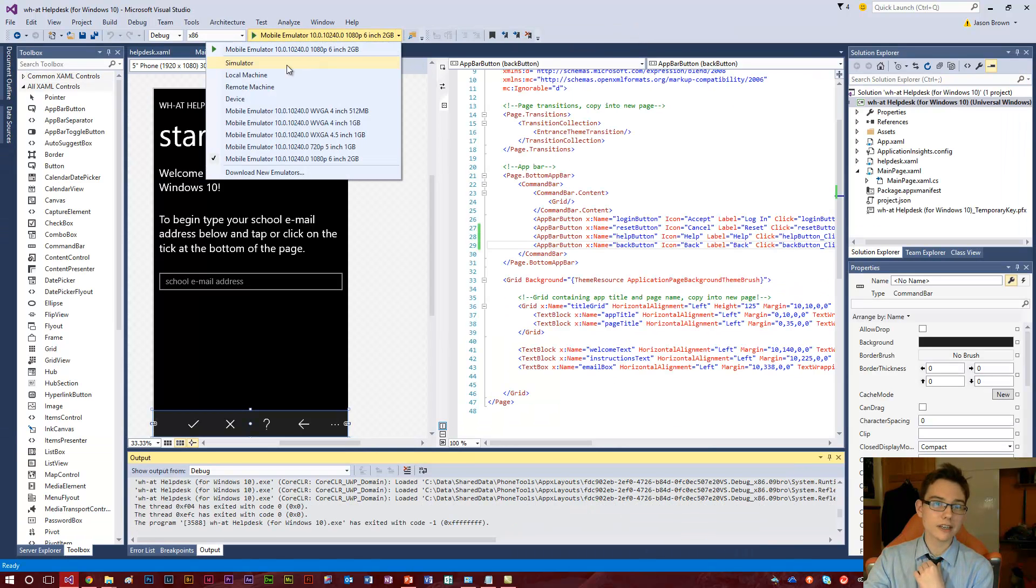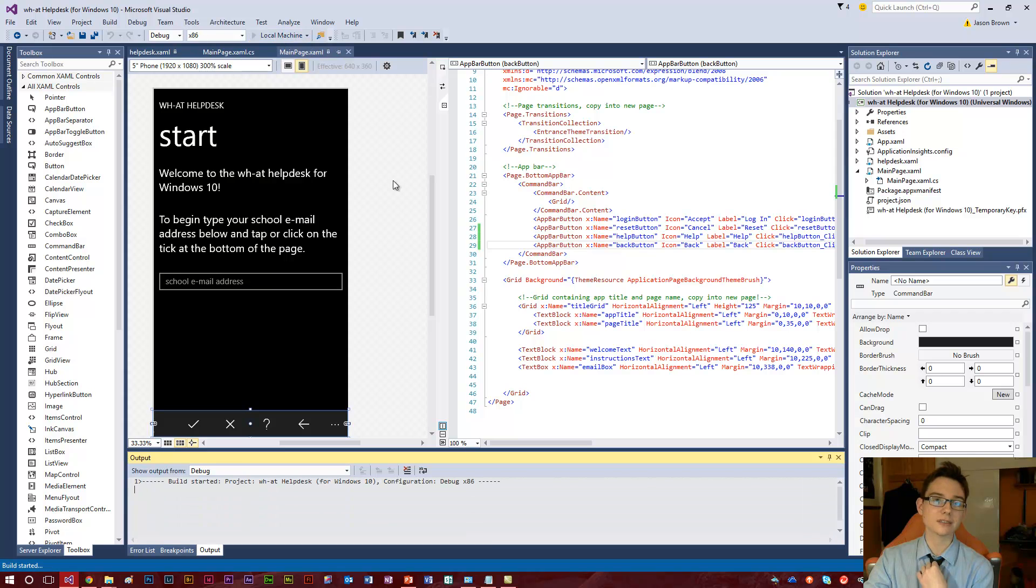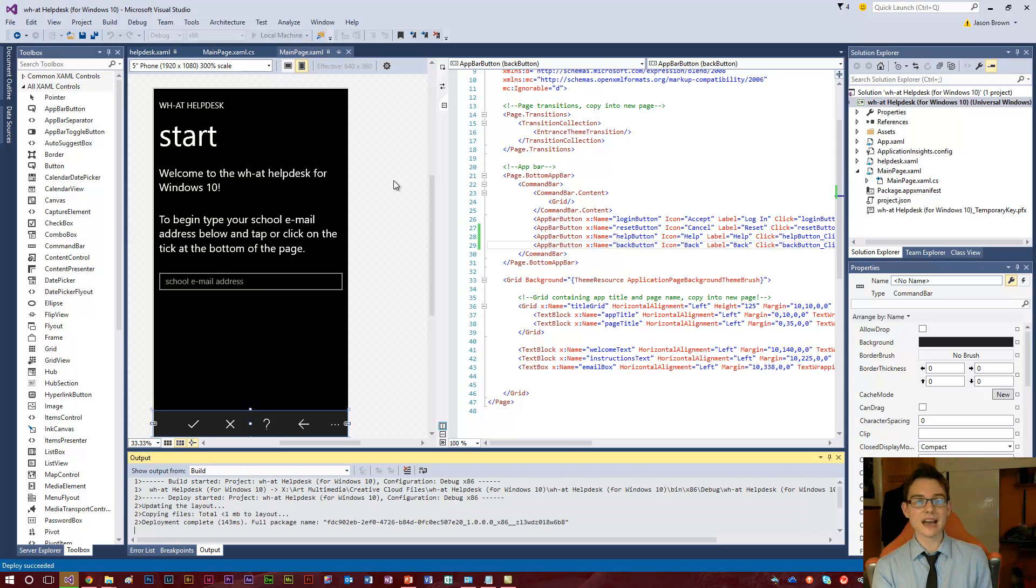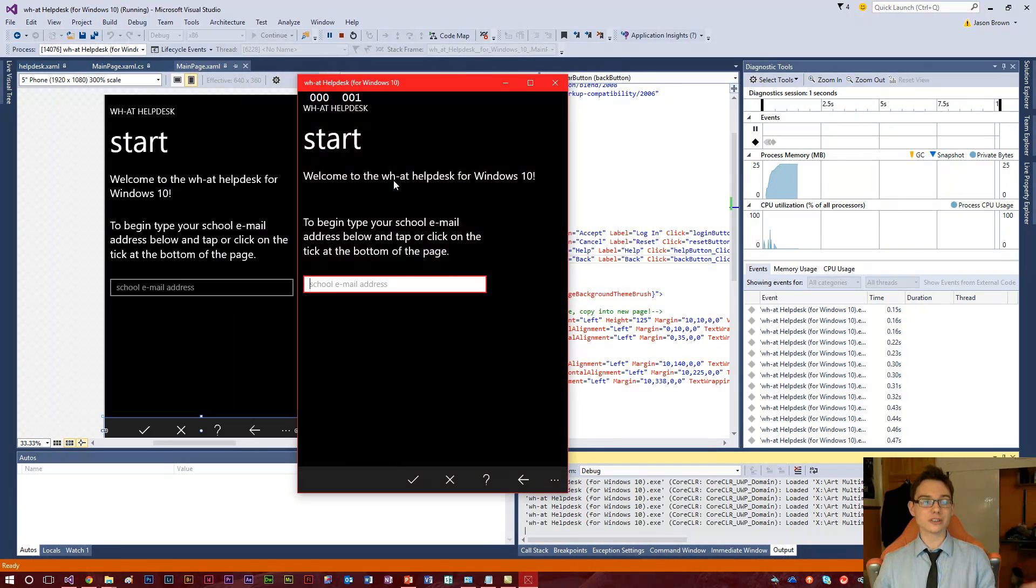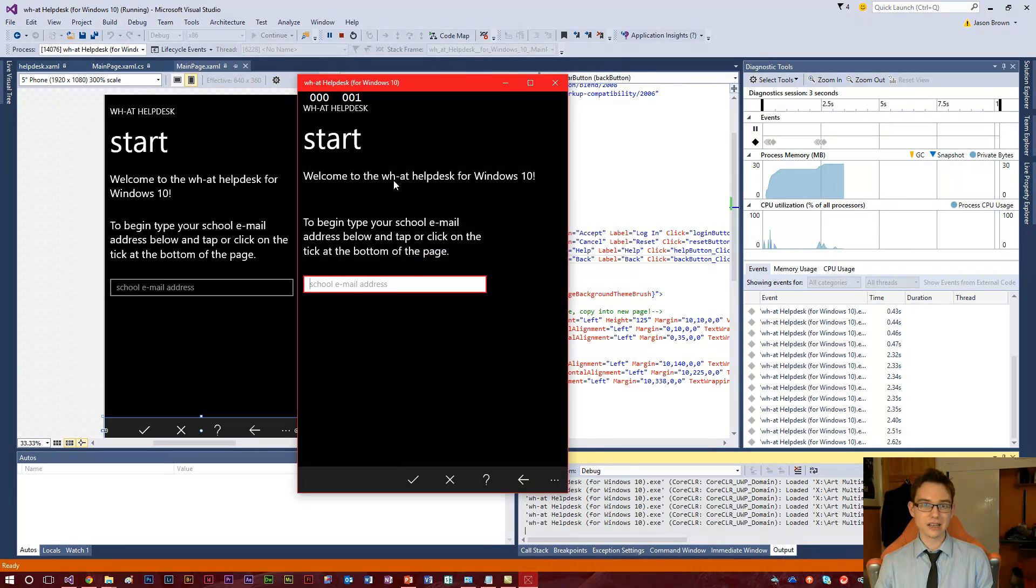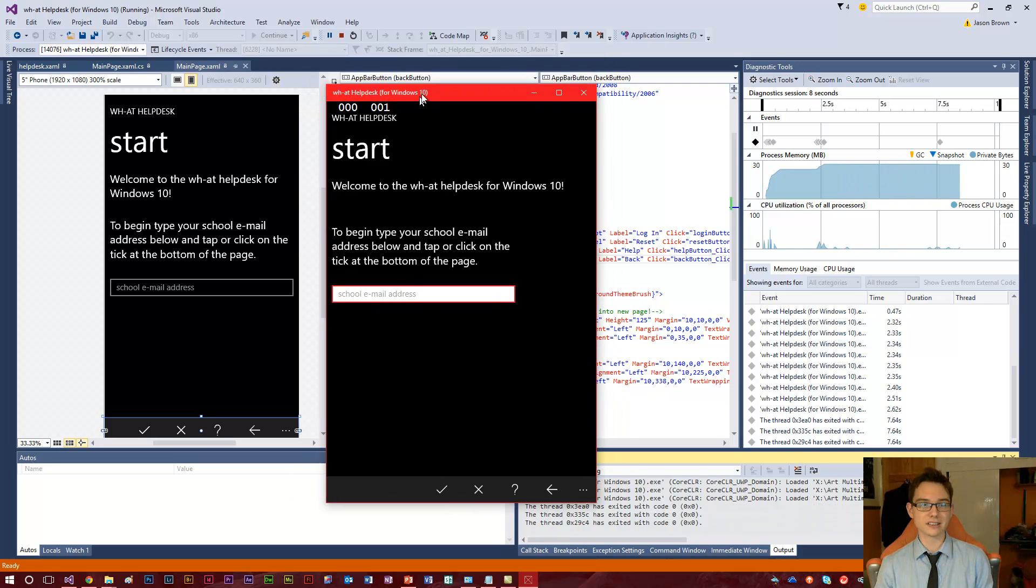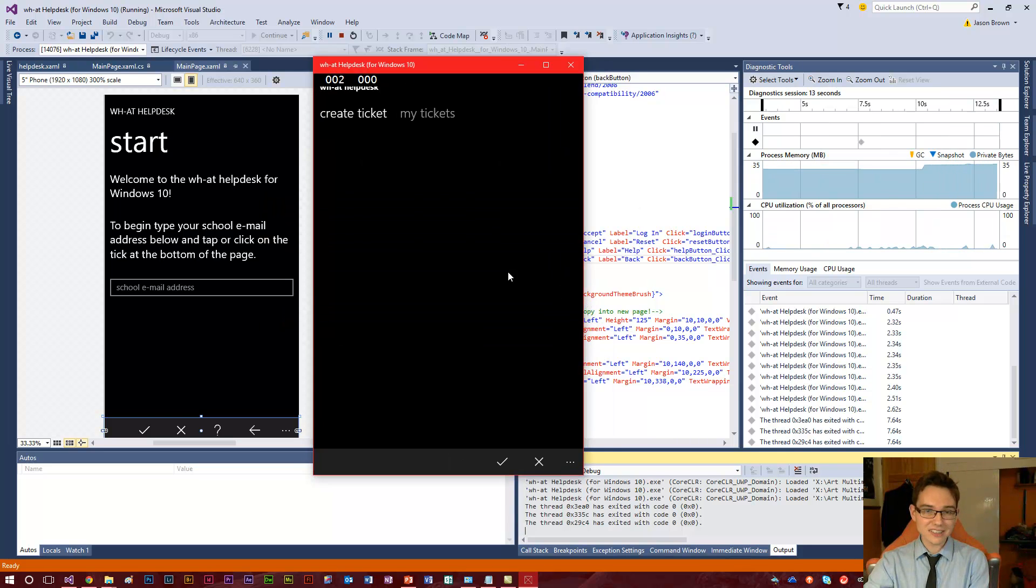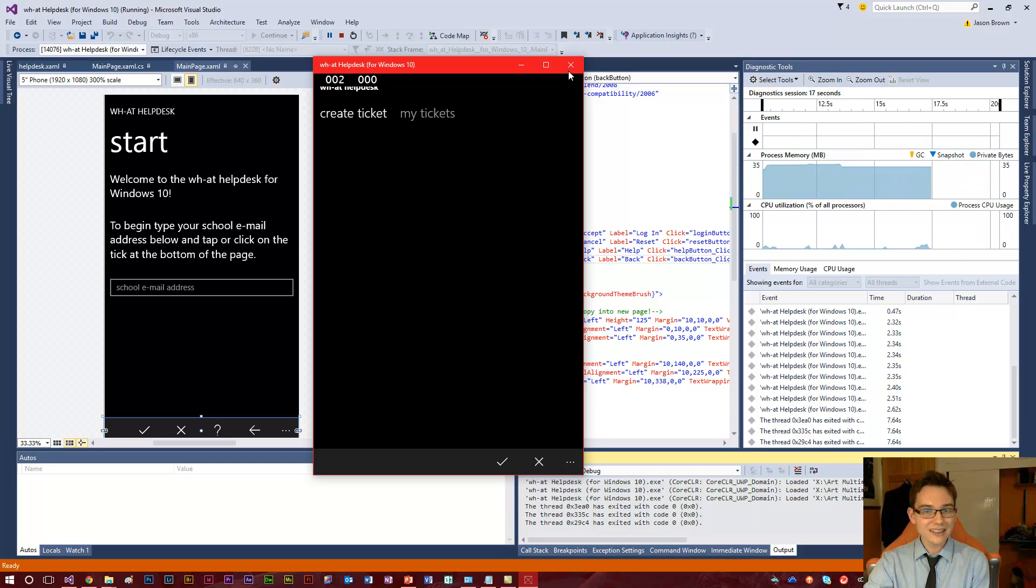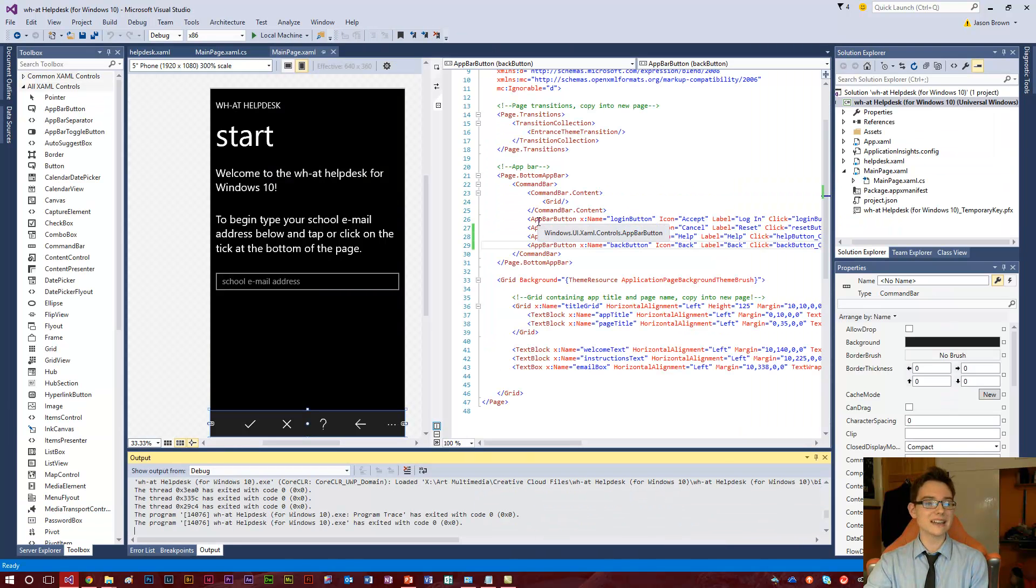Now just by going up here and clicking on local machine and hitting run, I can see how this app will look on a desktop. And I haven't made any alterations to the app at all. You just saw it run in an emulator of Windows Phone or Windows Mobile 10, I should say, or 10 Mobile, whatever they're going to call it. And here it is running in Windows 10 on the desktop on my PC. And it's exactly the same. I haven't made any alterations at all.